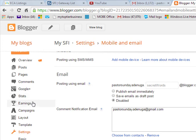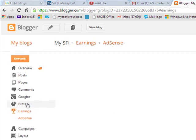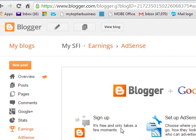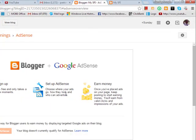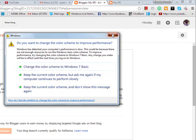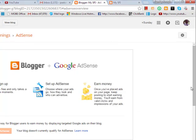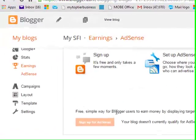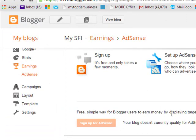To make money with your blog, you just click Earnings. You are going to register for the program organized by Google called AdSense. You just sign up — it is free and only takes a few moments to register. Set up your AdSense and you earn money. This is where to do it. Your blog is a simple free way for Blogger users to earn money by displaying targeted Google ads on their blogs.